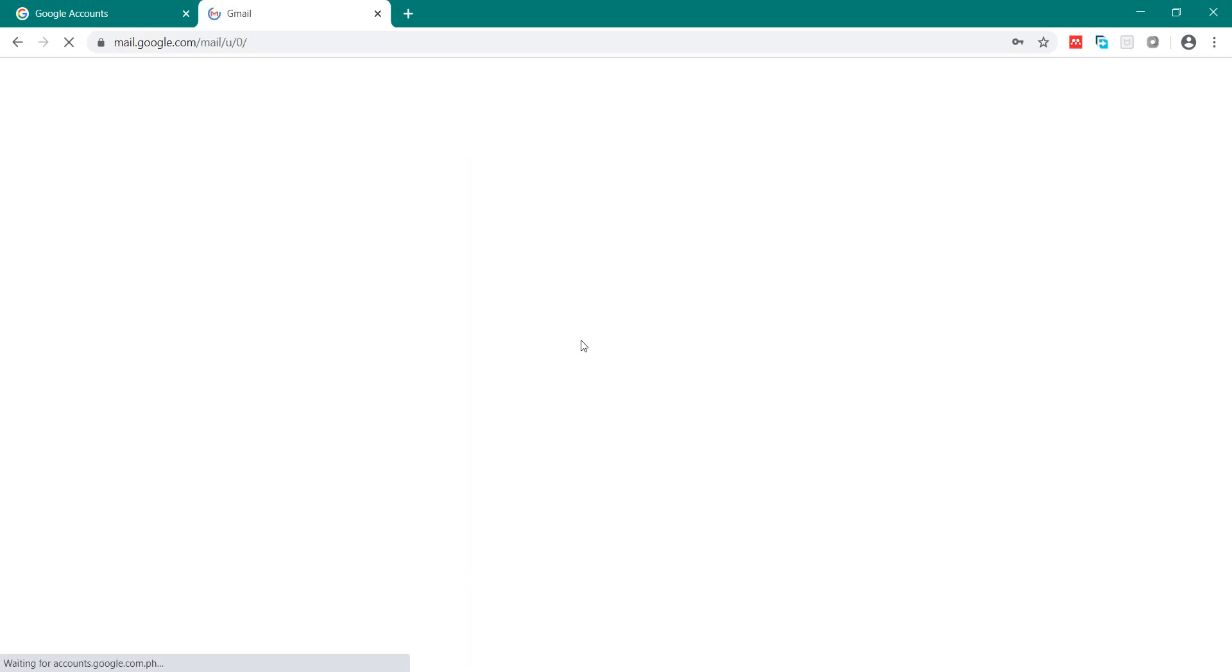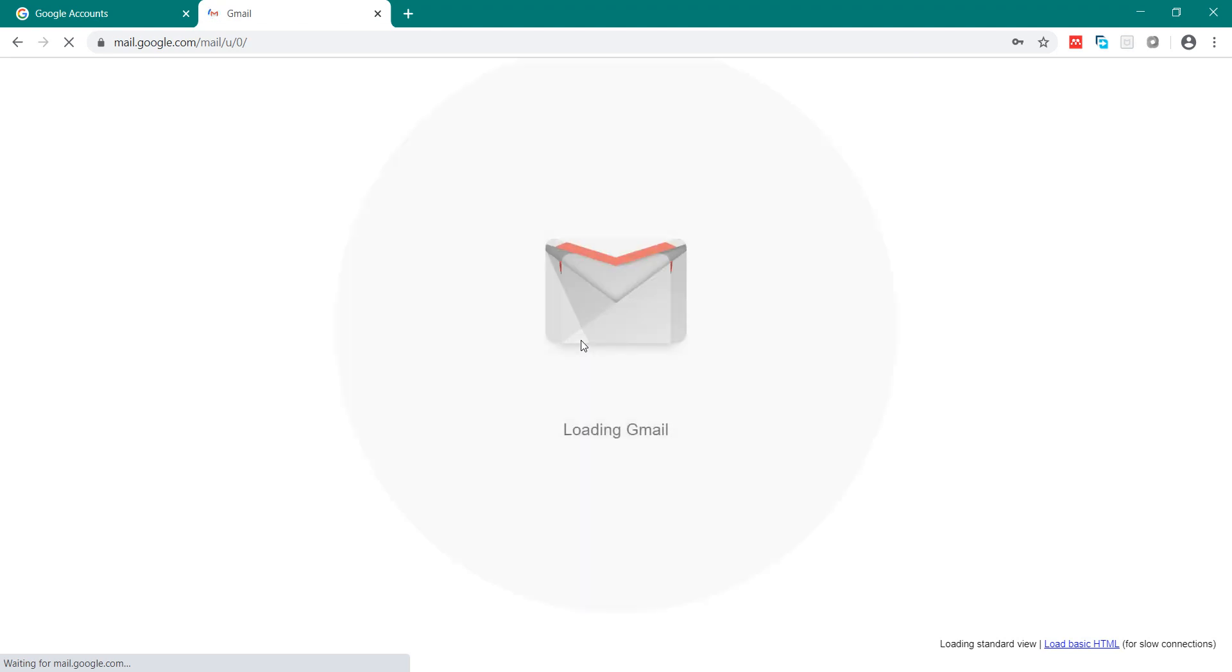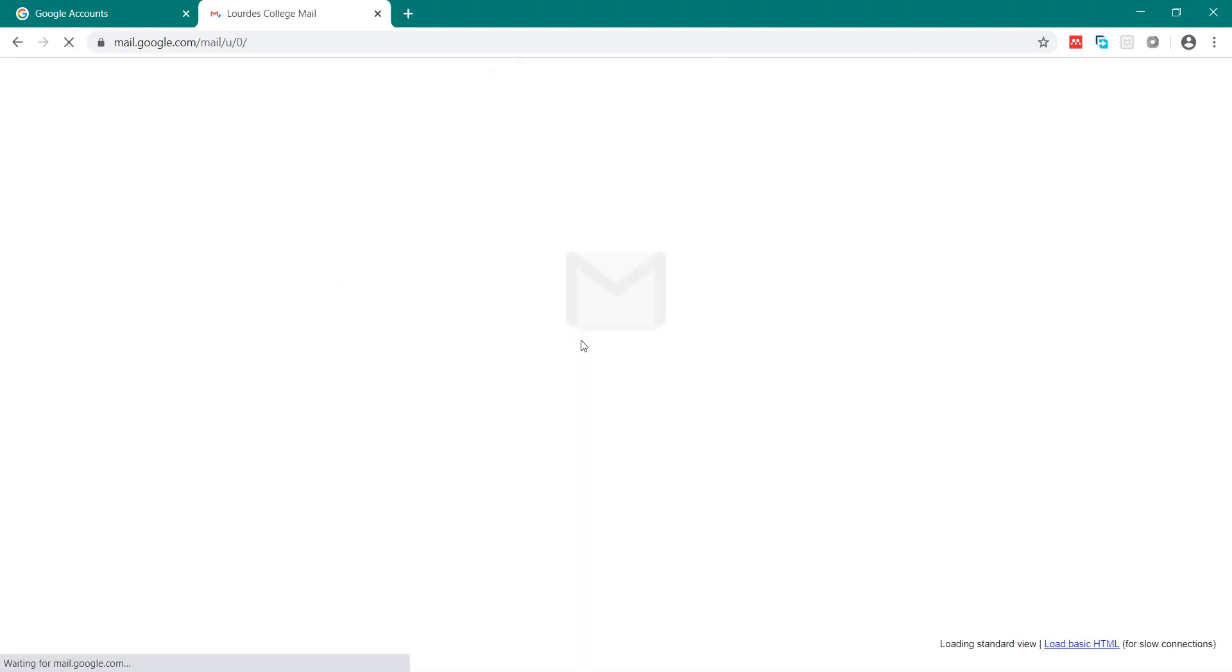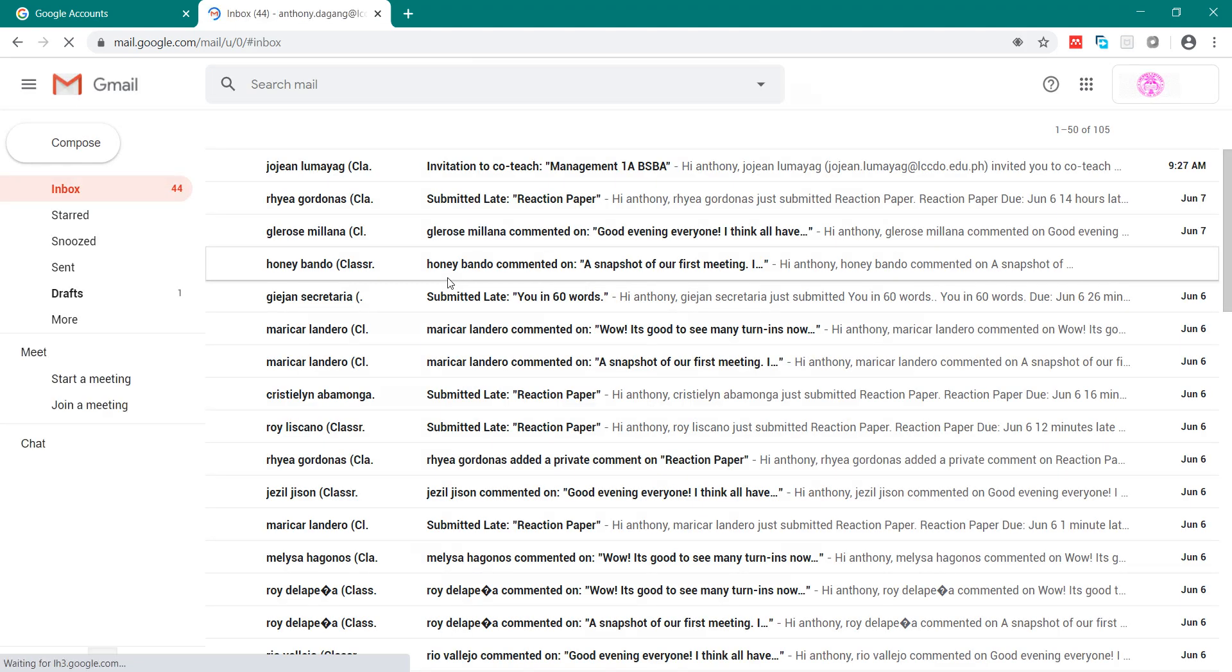Okay, so that's it. That's how you are going to enter your LCCDO email. Don't forget,